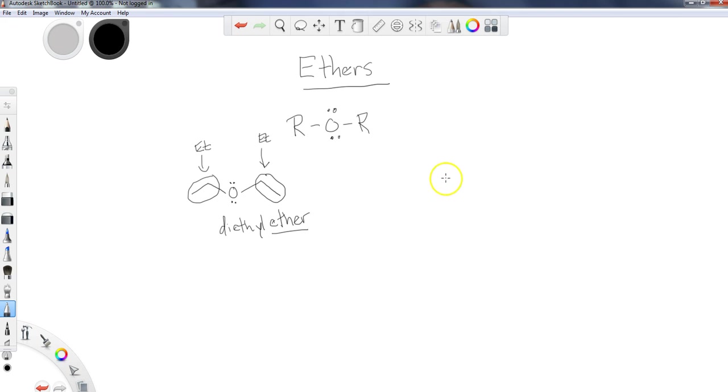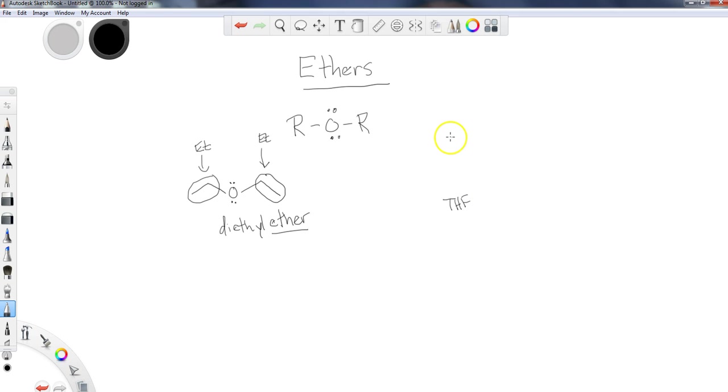Another very common one that students will see is THF. This sometimes appears in the boron trihydride reaction from Organic Chemistry 1.